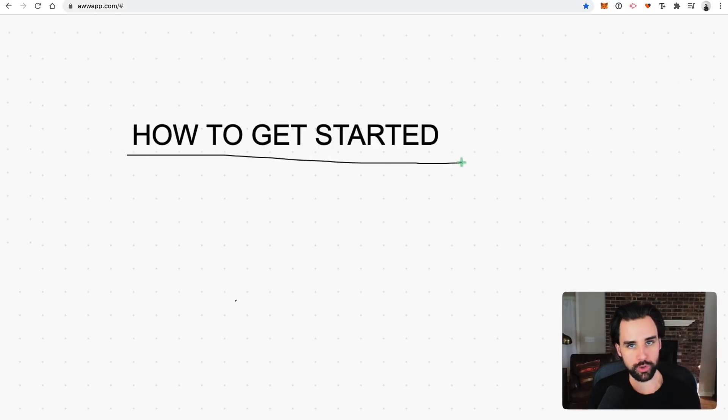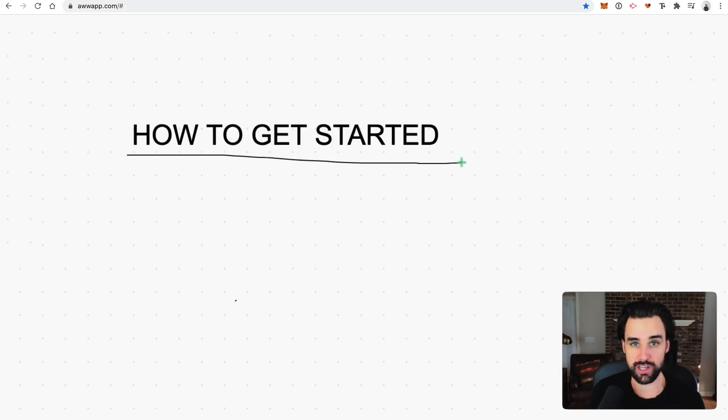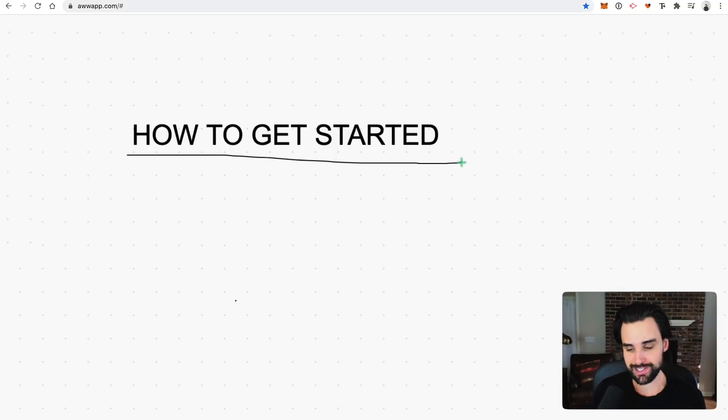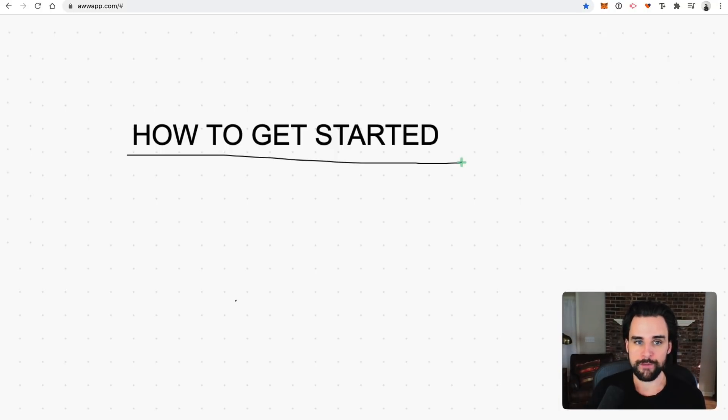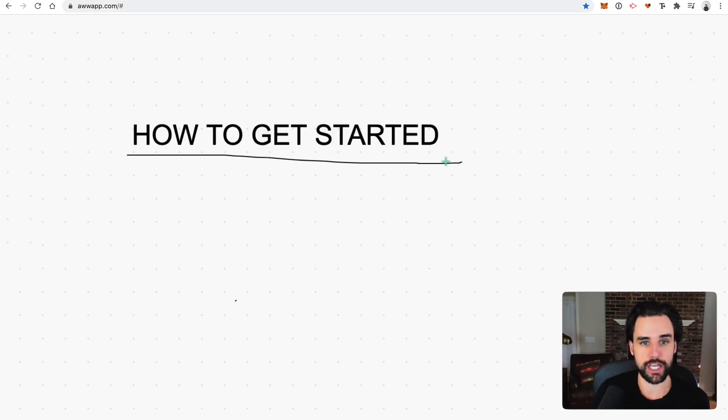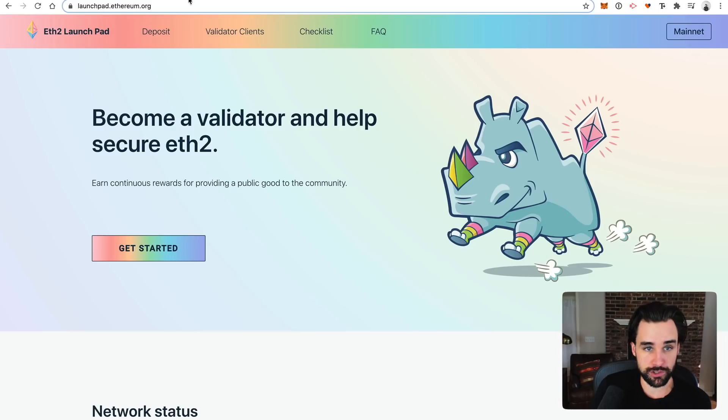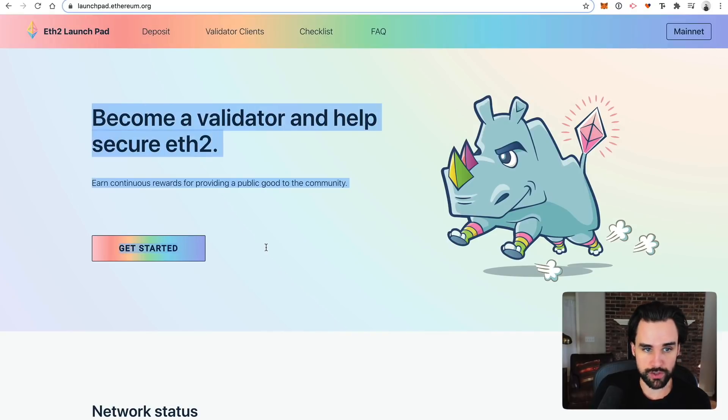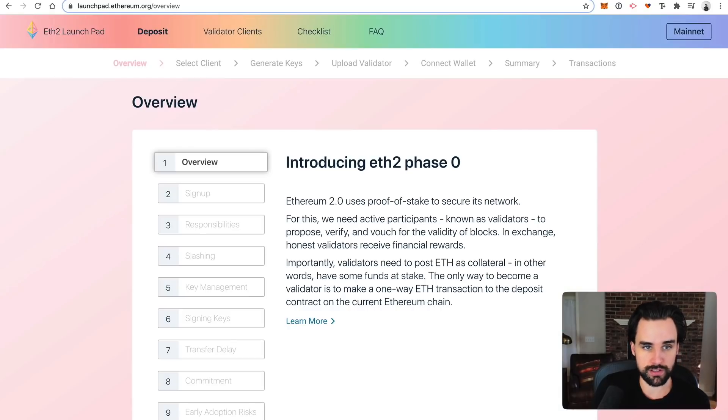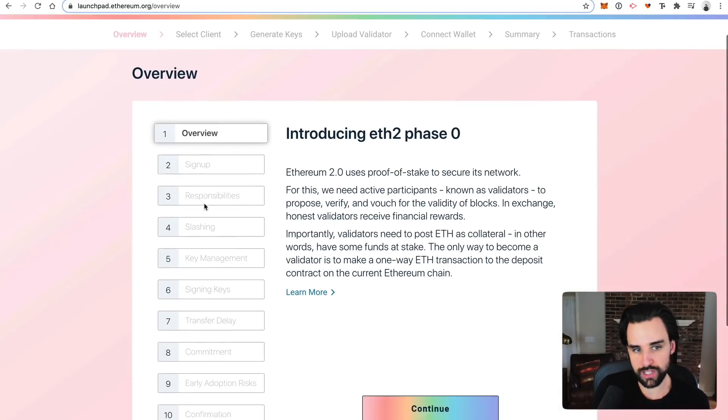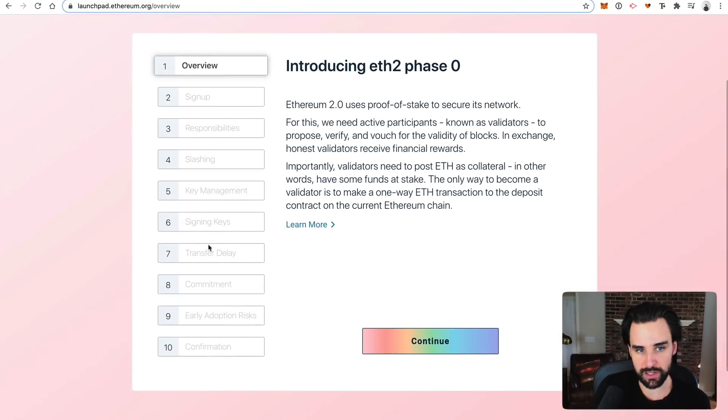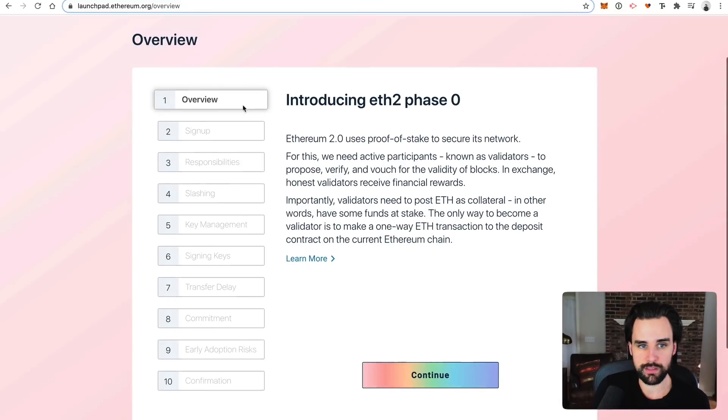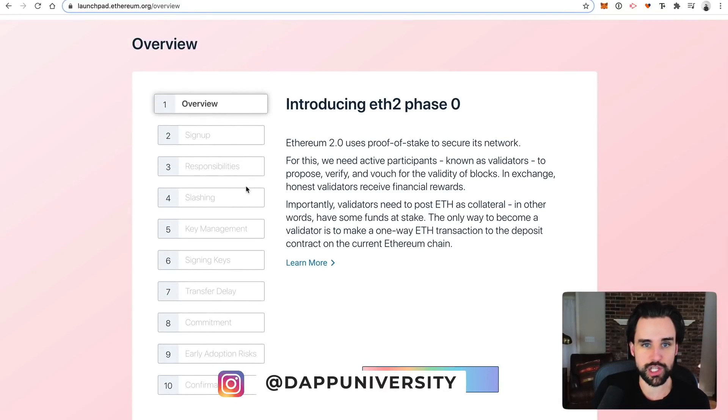All right. So let's talk about how to get started, especially if you want to run your own node, you want to actually stake 32 ETH to maximize your returns. Cause again, at the end of the day, that's how you're going to become most profitable is if you do things yourself. The first thing you can do is go to launchpad.ethereum.org. They gave you some pretty clear instructions on how to do this. You can click get started, see the overview, sign up and go through all the responsibilities. They'll educate you on how staking works beyond what I've talked about in this video.